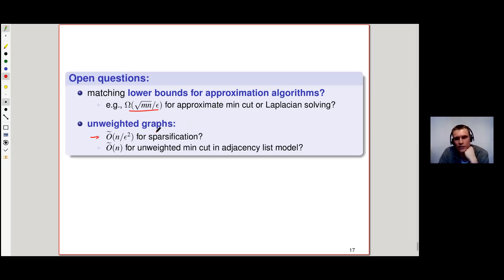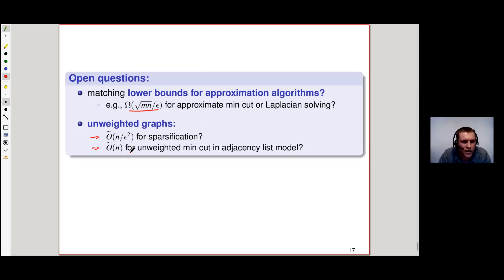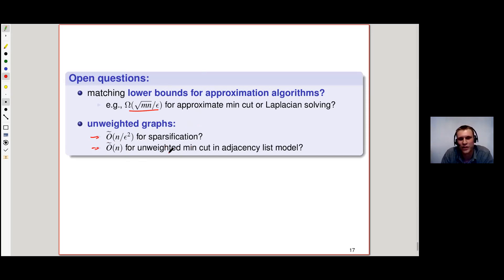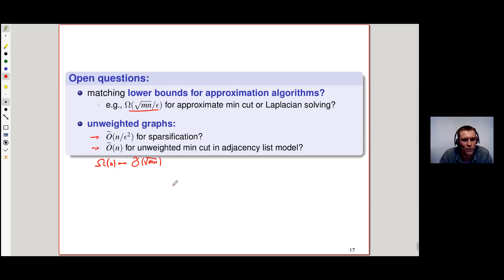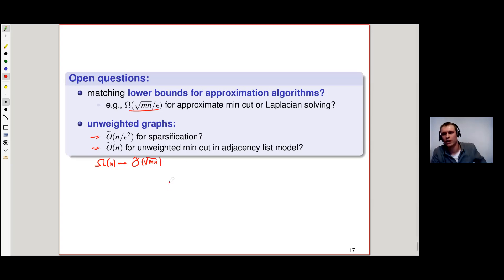This O-tilde(n/ε²) bound for unweighted graphs would be optimal since that's basically the output size. And once we have that, it's hopefully not a big step to show that unweighted min-cut can be done in O-tilde(n), which would close the current gap between Ω(n) and O-tilde(n^(3/2)) in the adjacency list model.